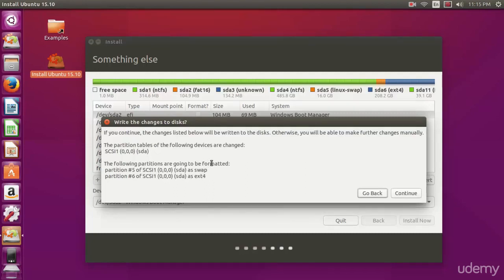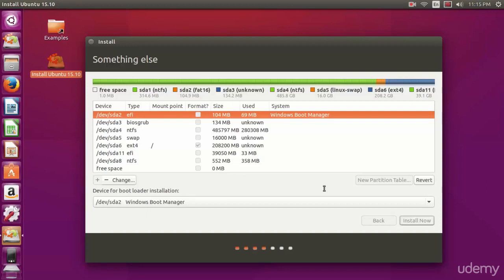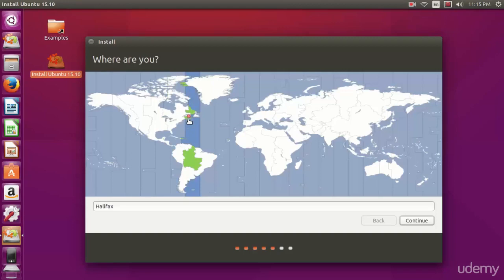When you've reviewed these changes, hit continue. It's going to install the operating system now to our hard disk. The installation procedure is exactly the same as it was in VirtualBox.